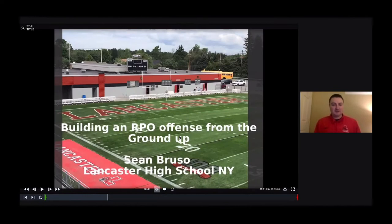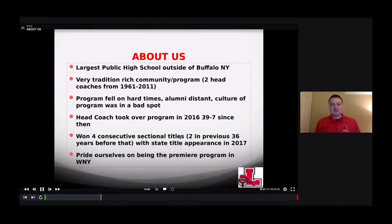My name is Sean Bruso. I coach football at Lancaster High School. It's a large high school outside of Buffalo, New York. We're entering our fifth season as a staff — the largest public high school outside of Buffalo. We're a very tradition-rich community.